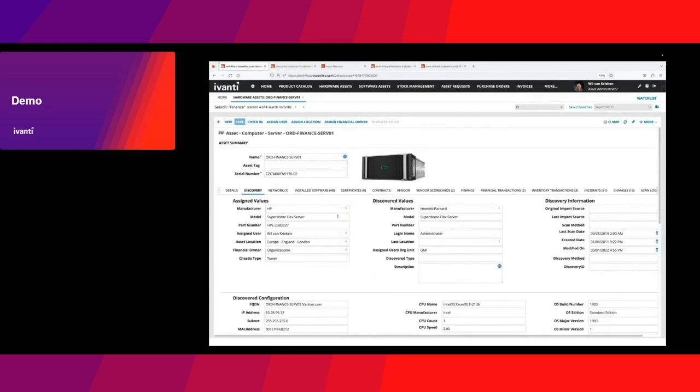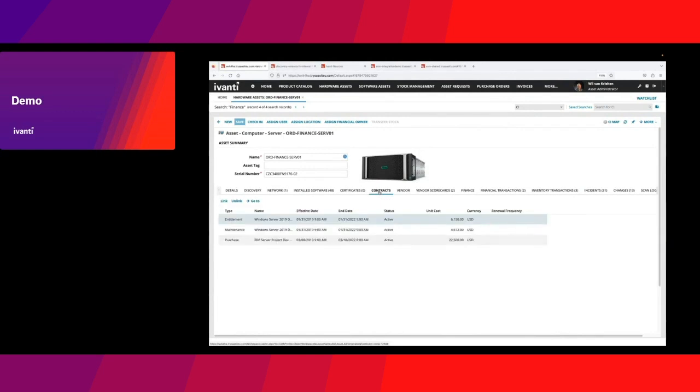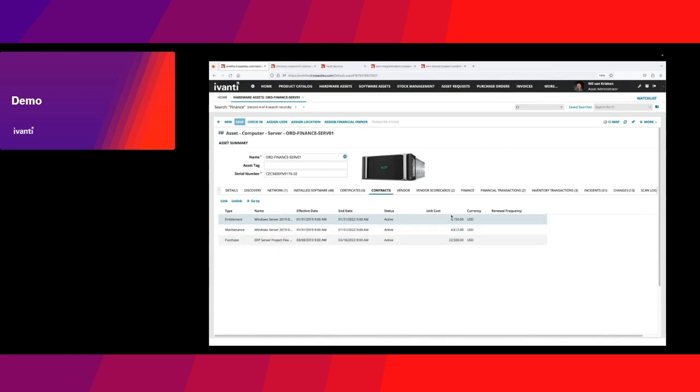We're keeping track of contractual information. We're looking at the contracts: you might have a purchase agreement, a maintenance agreement. You want information about when to renew and what a potential uplift could mean. Having that information is absolutely relevant.